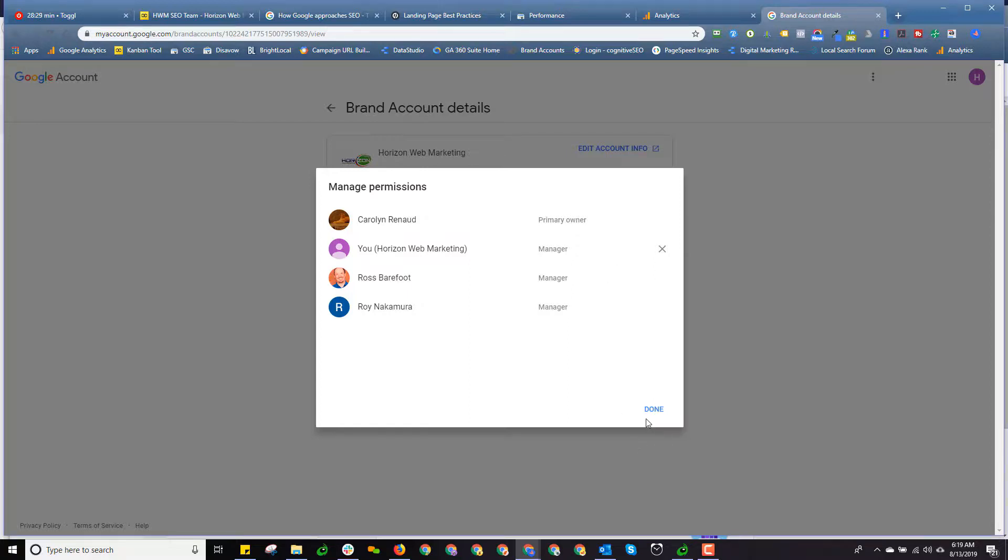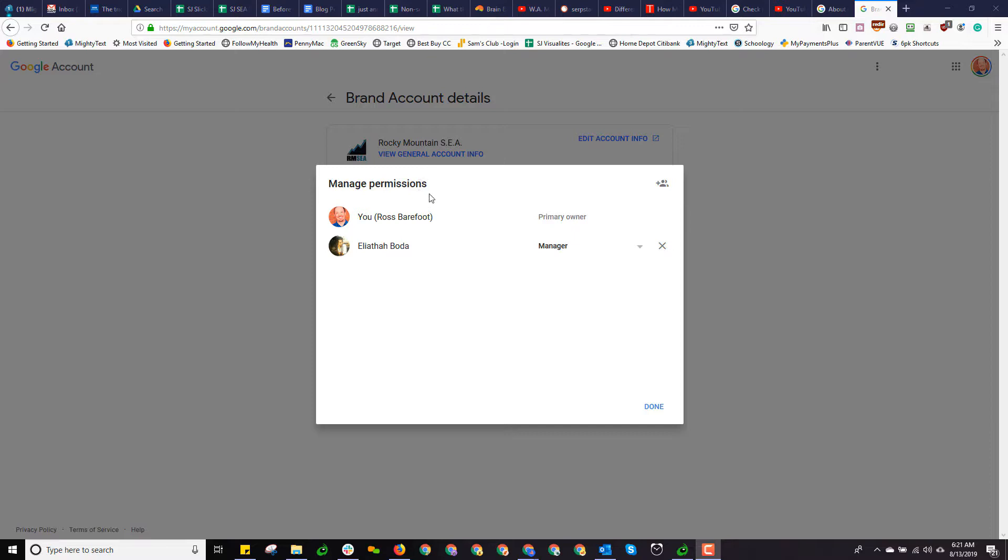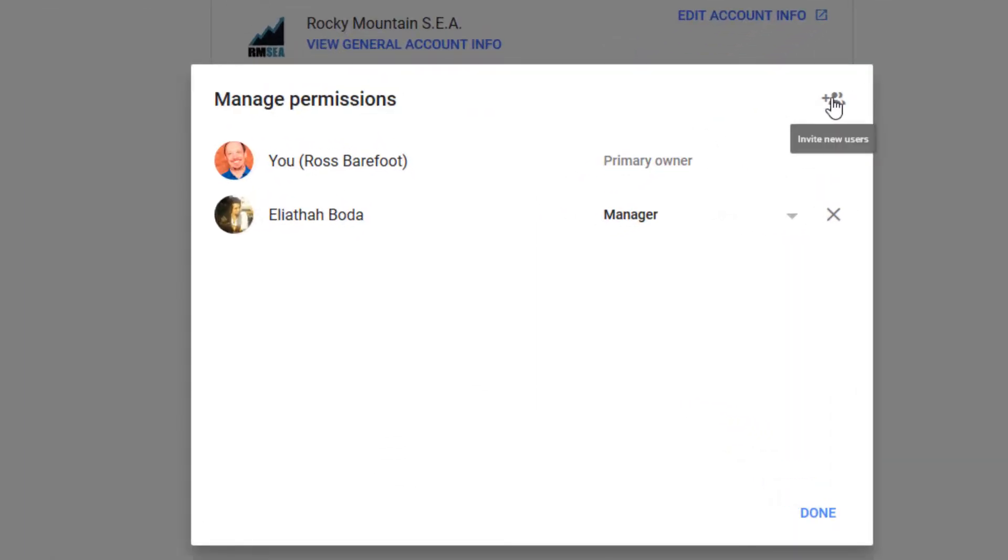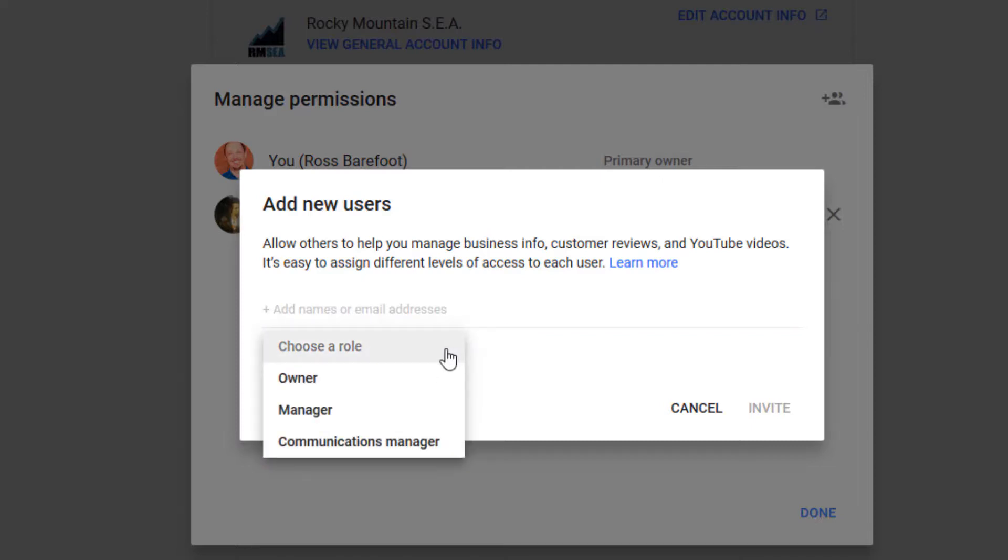Let's go and take a look at what this looks like if I'm logged in as the primary owner. Here I'm logged in to one of the many accounts that I maintain in order to do my job. In this case, it's my account, but I'm also in a channel called Rocky Mountain SEA. That's a channel I don't use anymore, Rocky Mountain Search Engine Academy. Notice in this case I am listed as the primary owner. Now what I see up here at the top right is a little button to invite new users. I can click on that and I add an email address and I select a role.